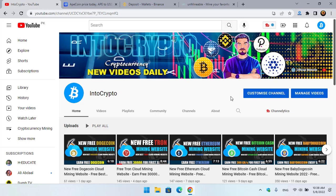Hey what's up guys, welcome back to the channel. In this video I will show you how to mine ApeCoin on any computer, laptop, or any Windows operating system. So let's get started.